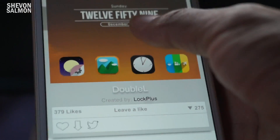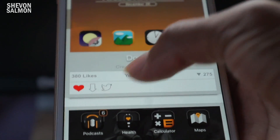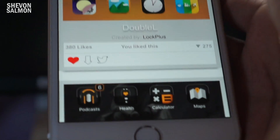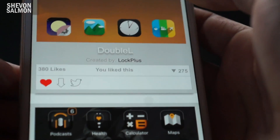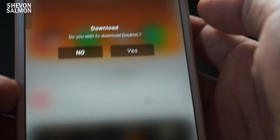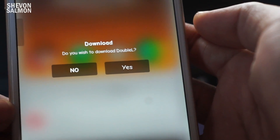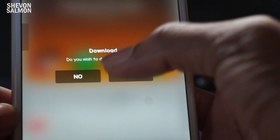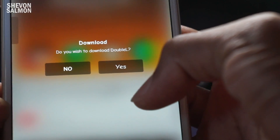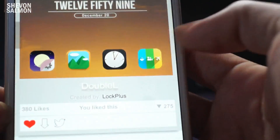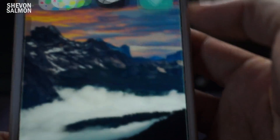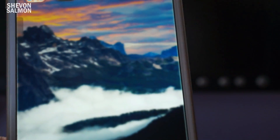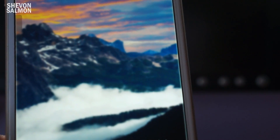If you want to download a widget, just tap that download button right there and it'll give you a pop-up message asking if you wish to download it — tap Yes. So I've already installed iWidgets, and I've just downloaded Double L.